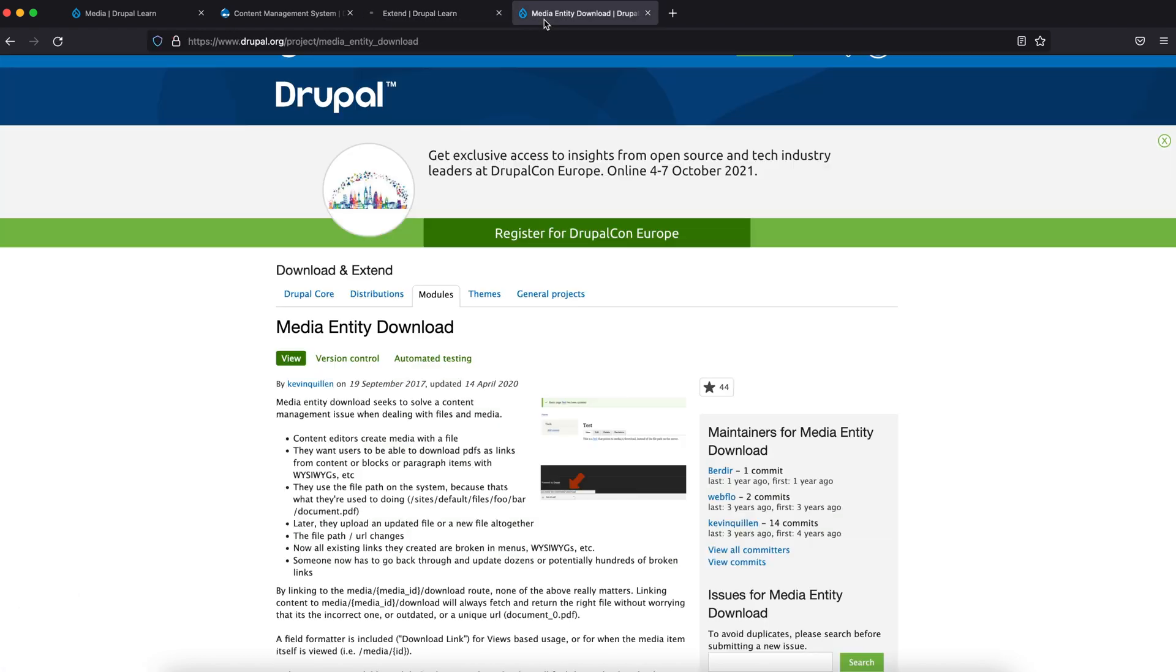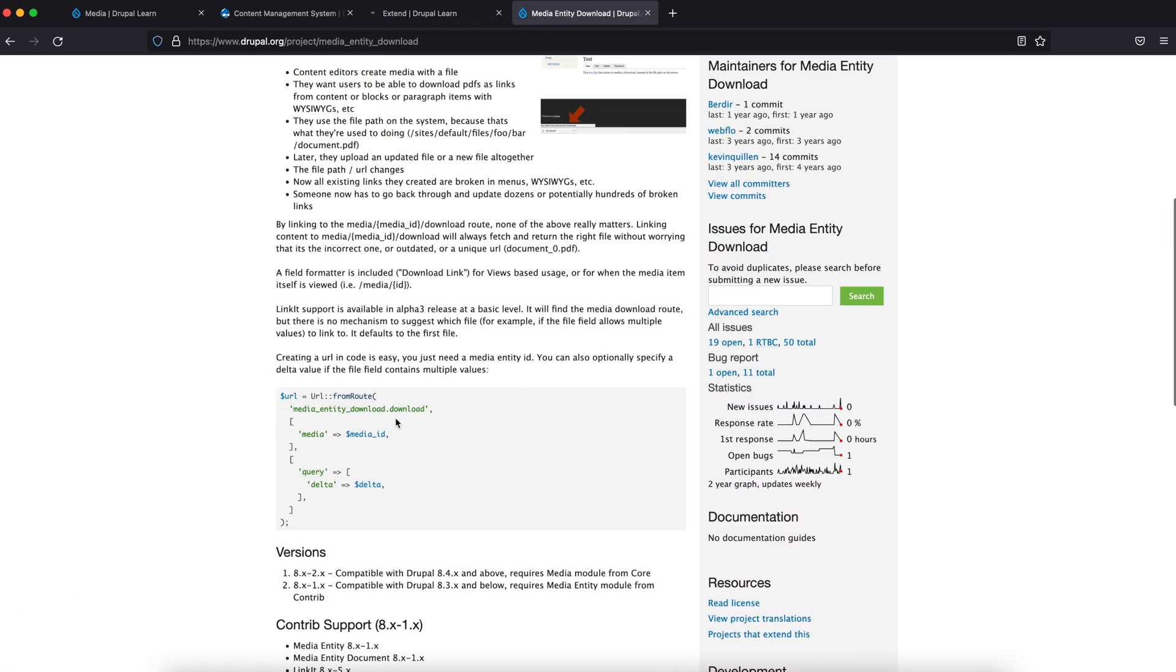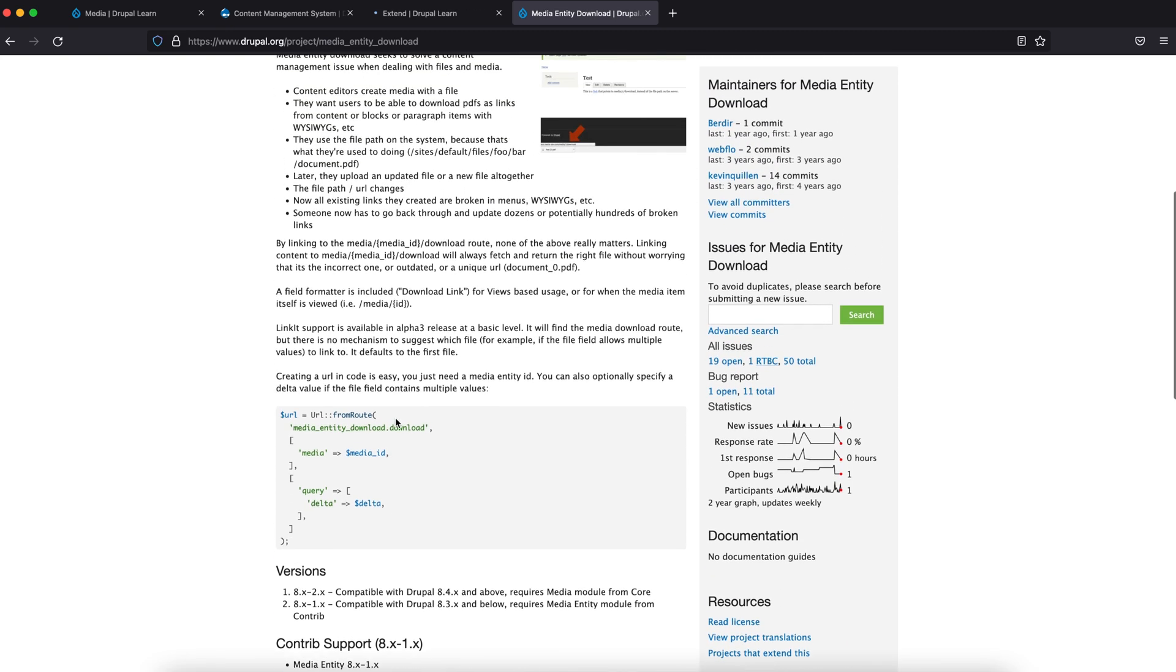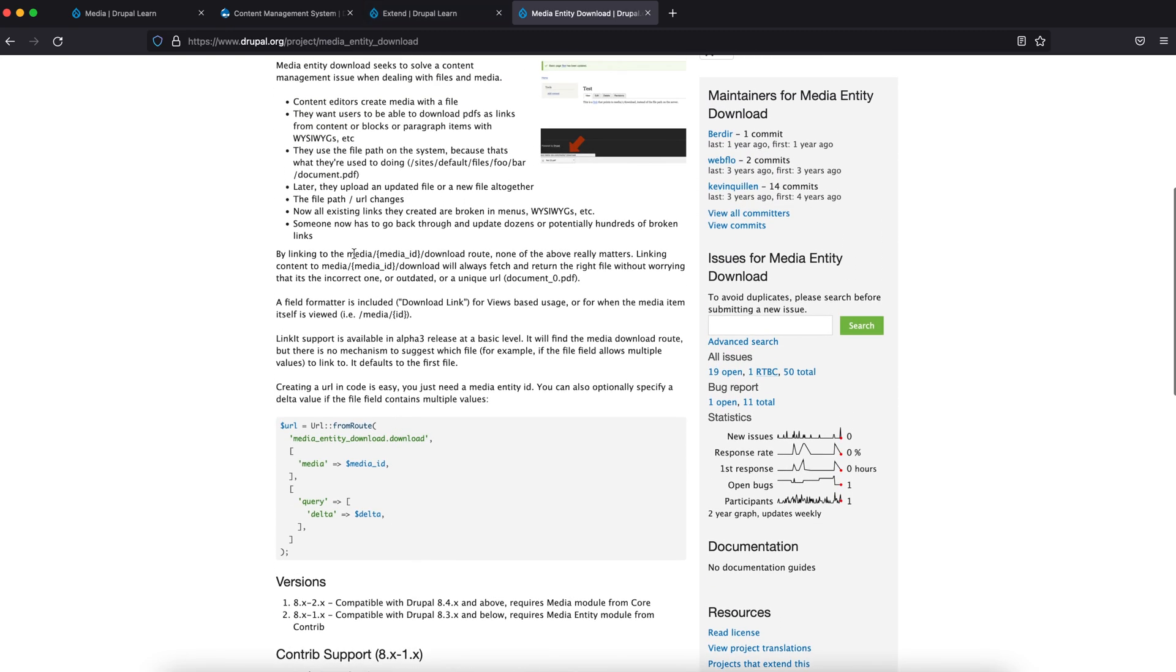Let's check the documentation. So in order to link to the media according to their docs, it should be of the format /media/{media_id}/download.